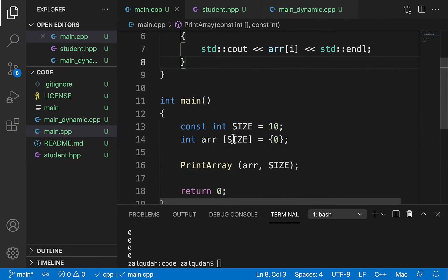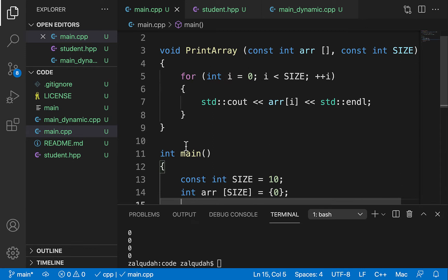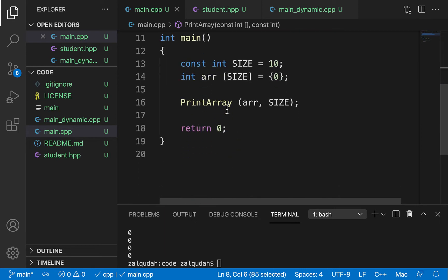There are certain cases where automatic management is not ideal. For example, what if we want to task a function with creating some space, initializing that space, and using that space somewhere else? If we created it as a local variable, as soon as we return from that function, that local variable is deleted and we cannot access it outside.